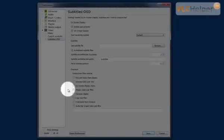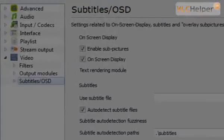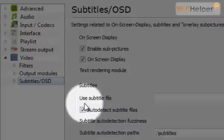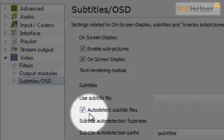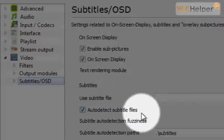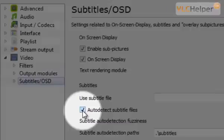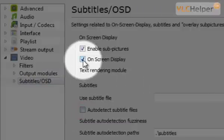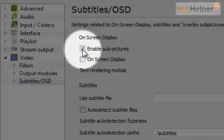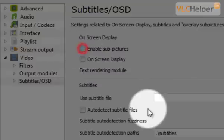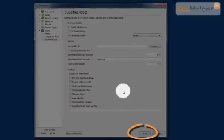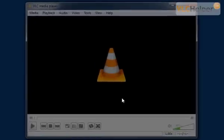This will give you some options and here you need to uncheck these three checkboxes. You have to uncheck Auto Detect Subtitles files and you need to uncheck On Screen Display and uncheck Enable Subpictures. That's basically it. All you have to do now is to click Save and the next time that you open a movie in the VLC media player it won't show any subtitles at all.